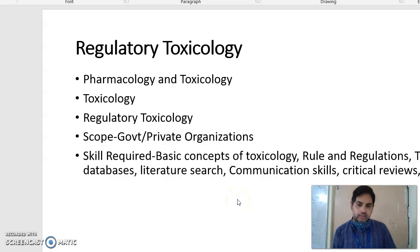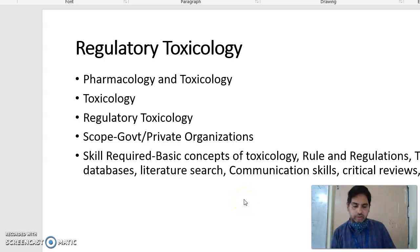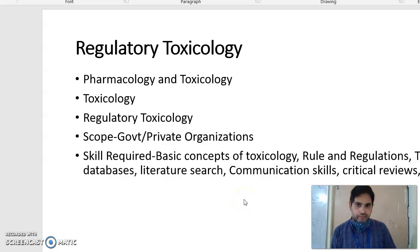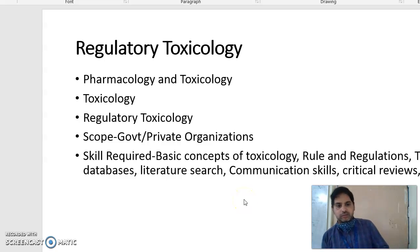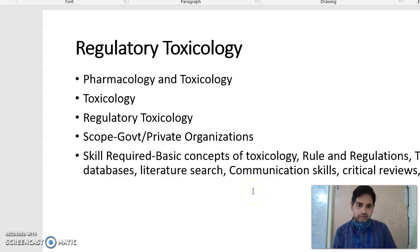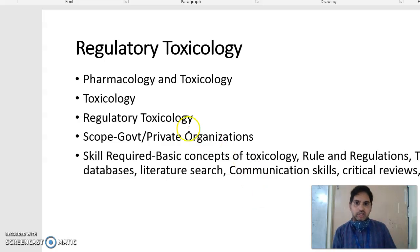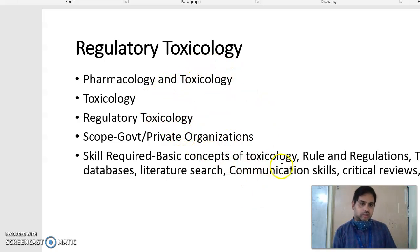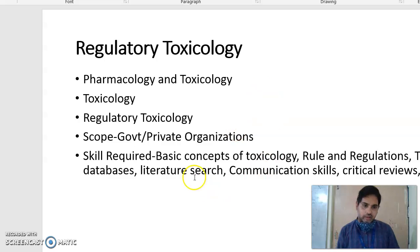All the best to students who have chosen regulatory toxicology. Personally, I feel this branch is much better and there is a lot of scope for this branch. I wish all of you will excel in this field and work with all these regulations and rules. Thank you.